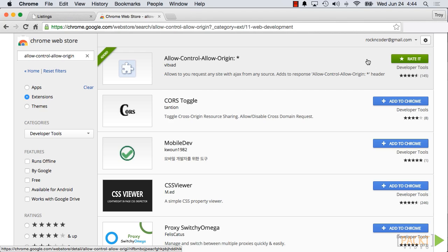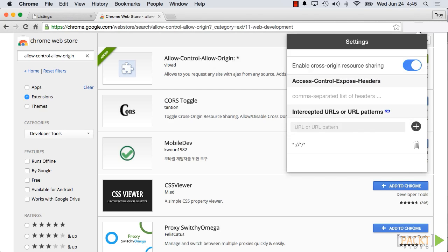Be sure to activate it by clicking it. It will enable cross-origin resource sharing. The button should be colored green.